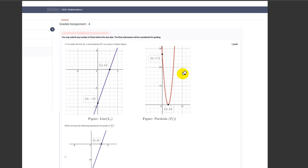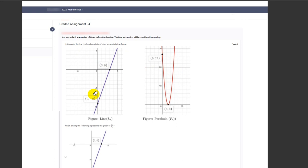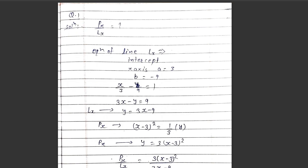Hello everyone. In this question, we want to find p(x) divided by q(x), where p(x) is the graph of a parabola given in the question and l(x) is the graph of a line given in the question. We want to find p(x) by l(x).